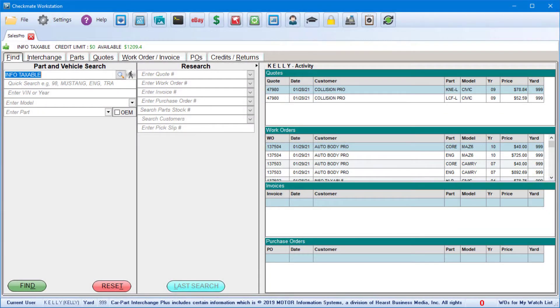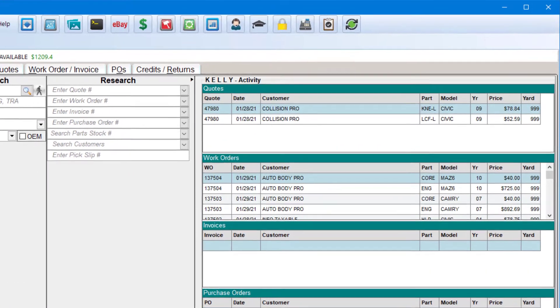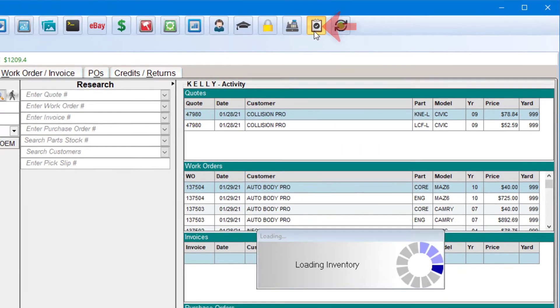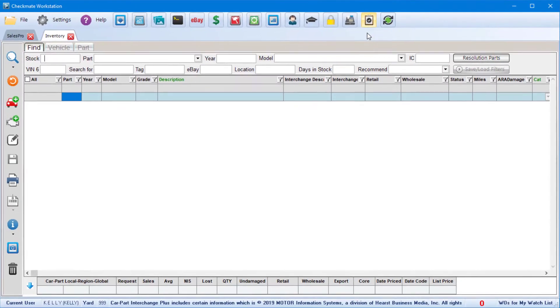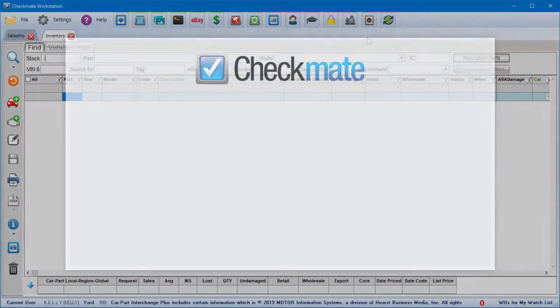You can open the Inventory Tool in Checkmate Workstation by clicking the clipboard button at the top of the window. In the Inventory Tool, there are three main things you can do.